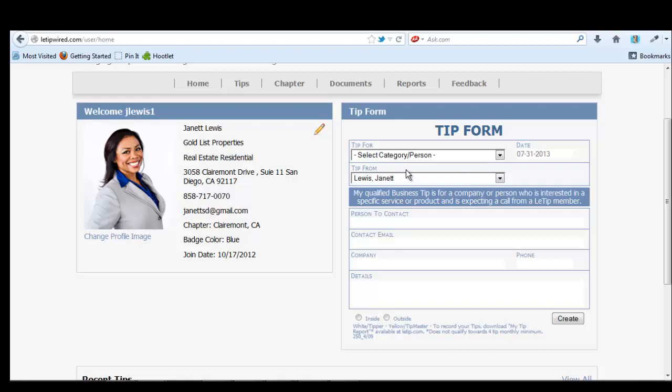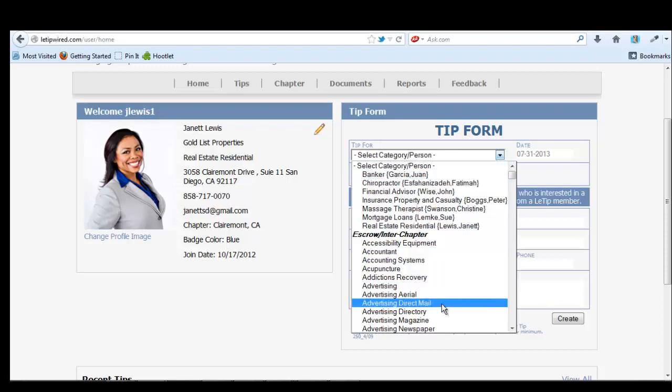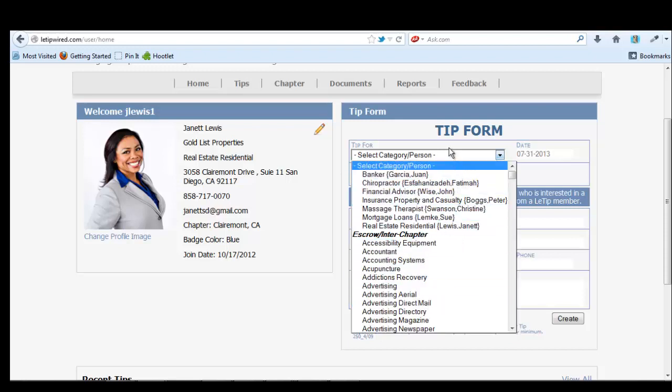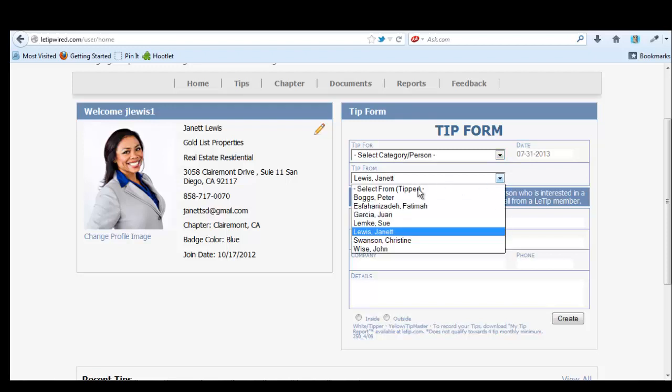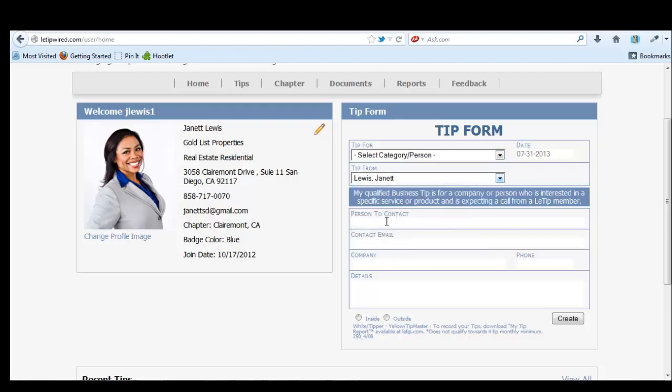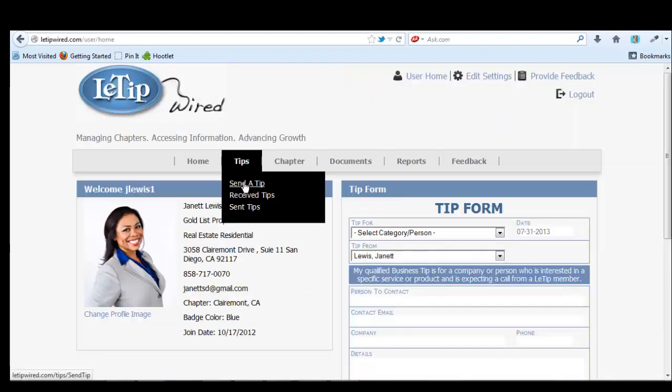It's basically self-explanatory. You just select who the tip is for, then you say who it's from, and the person to contact. All the information inside or outside tip. An inside tip is a tip from member to another member. And an outside tip is someone who's not in our group. And then you just create a tip. You can send a tip, receive a tip or record old sent tips here.